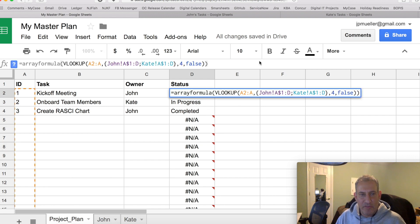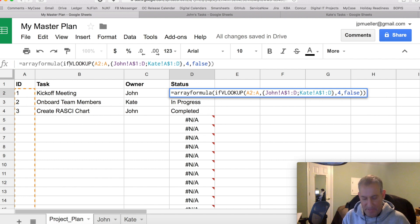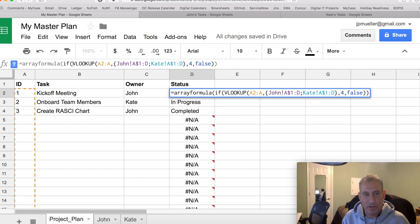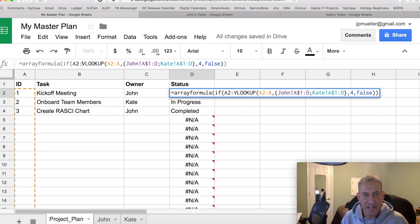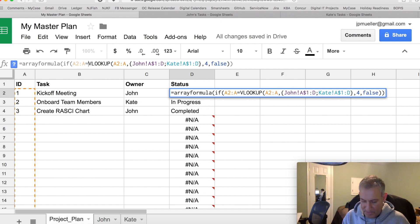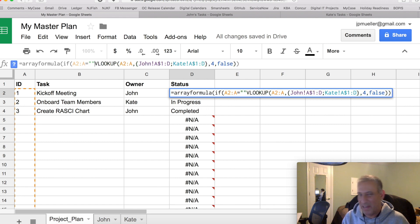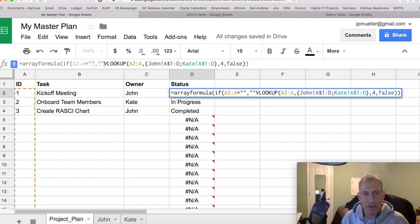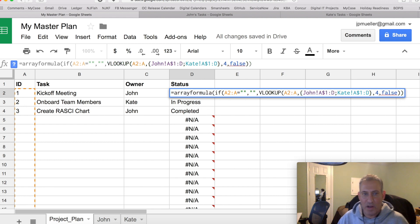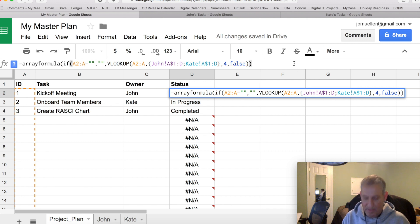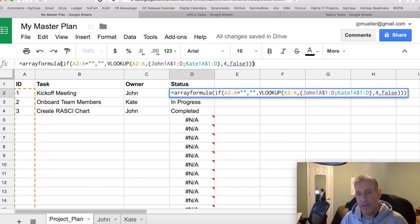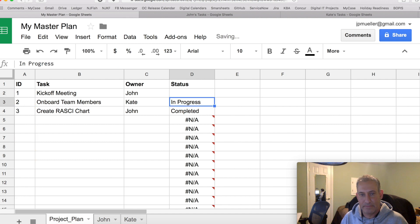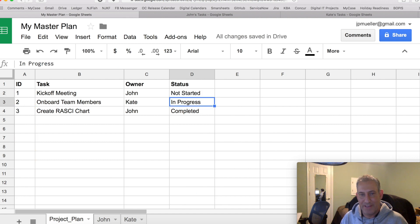Before I do the VLOOKUP, I'm going to put an IF statement. And I'm going to look first if anything in column A equals blank. Meaning I have no task ID. If so, I'm going to return back nothing. Otherwise, I'll return back the value I find in the other sheet. Let's let that refresh. And there you go.